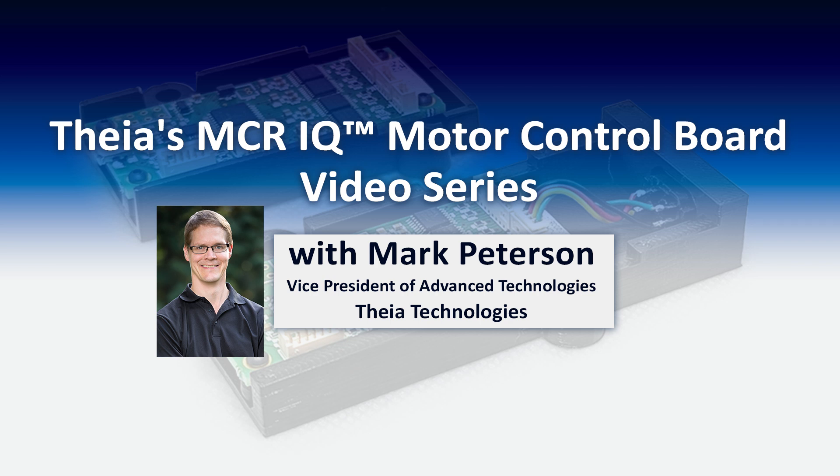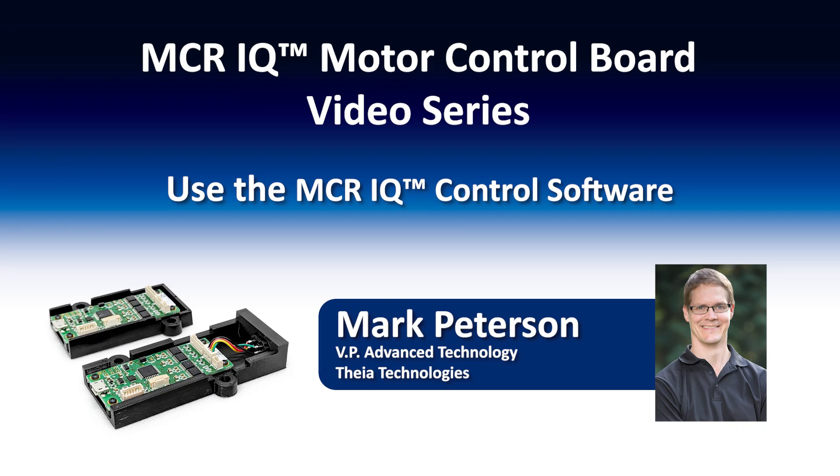Welcome to Theia's MCRIQ video series. In this video, I will show you how to use the MCRIQ control software.